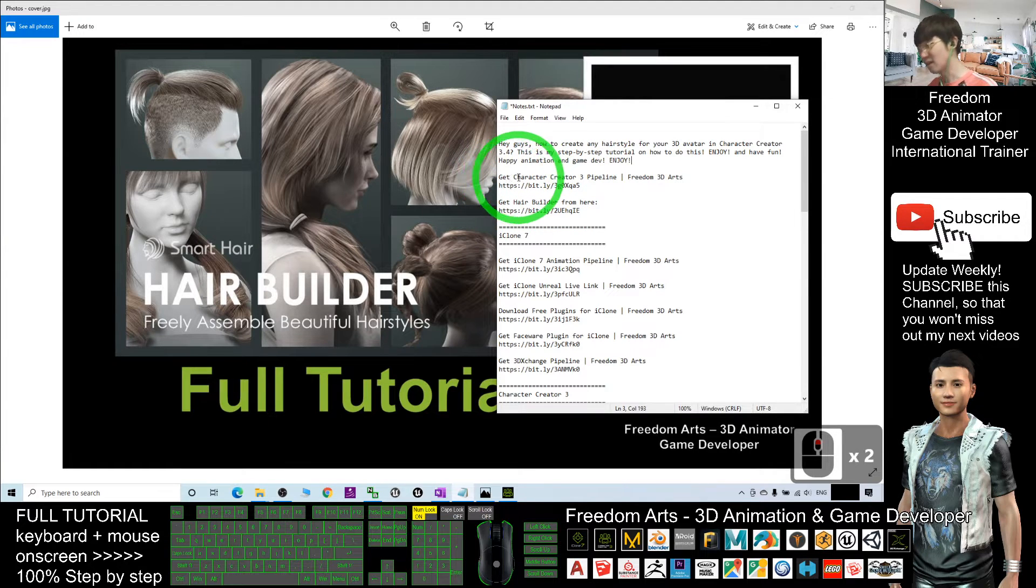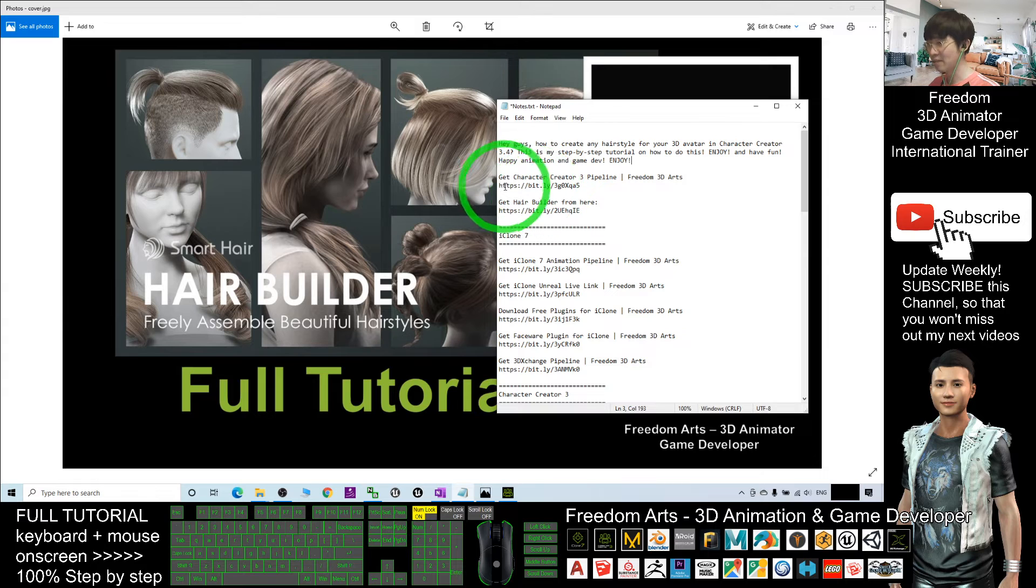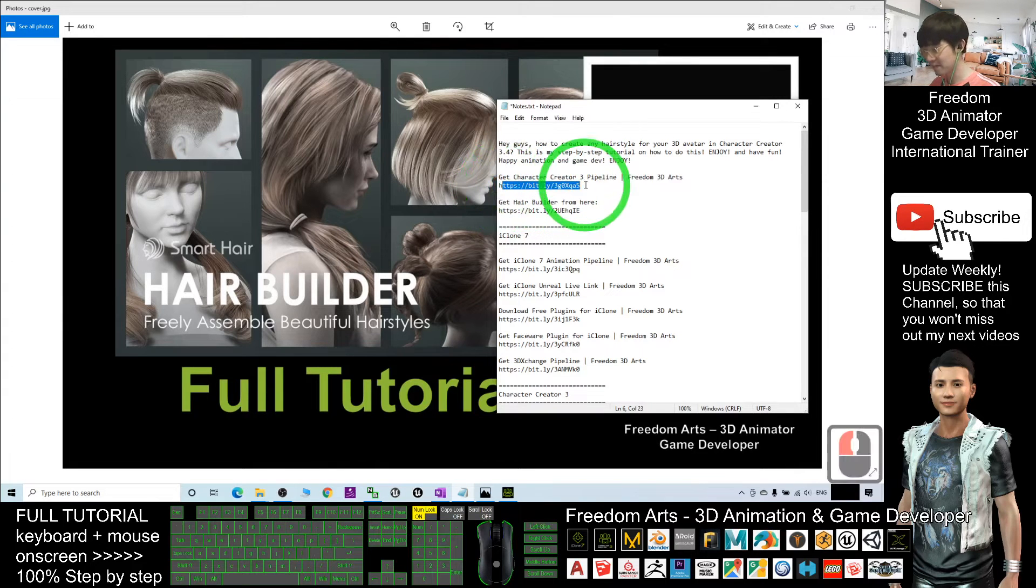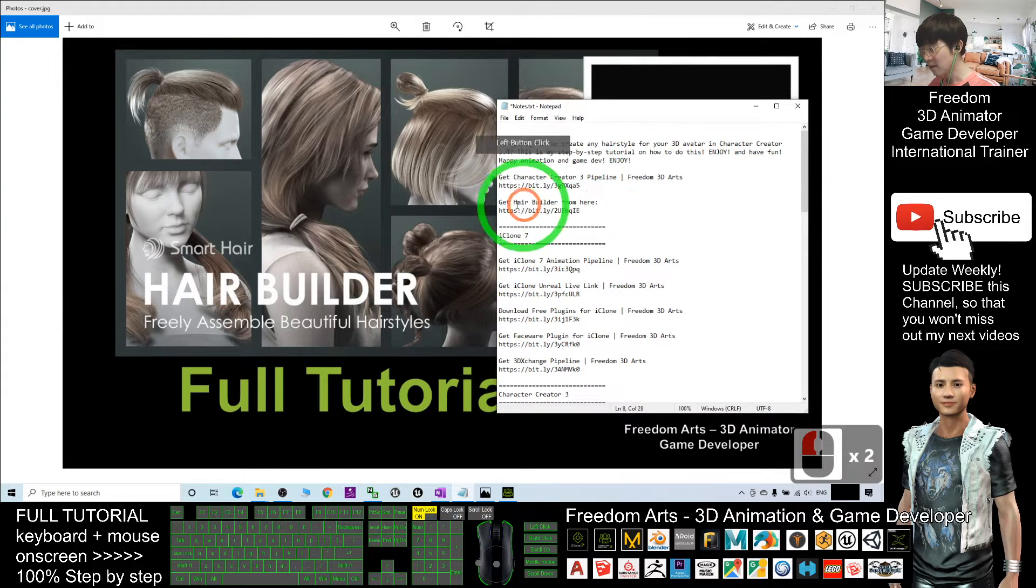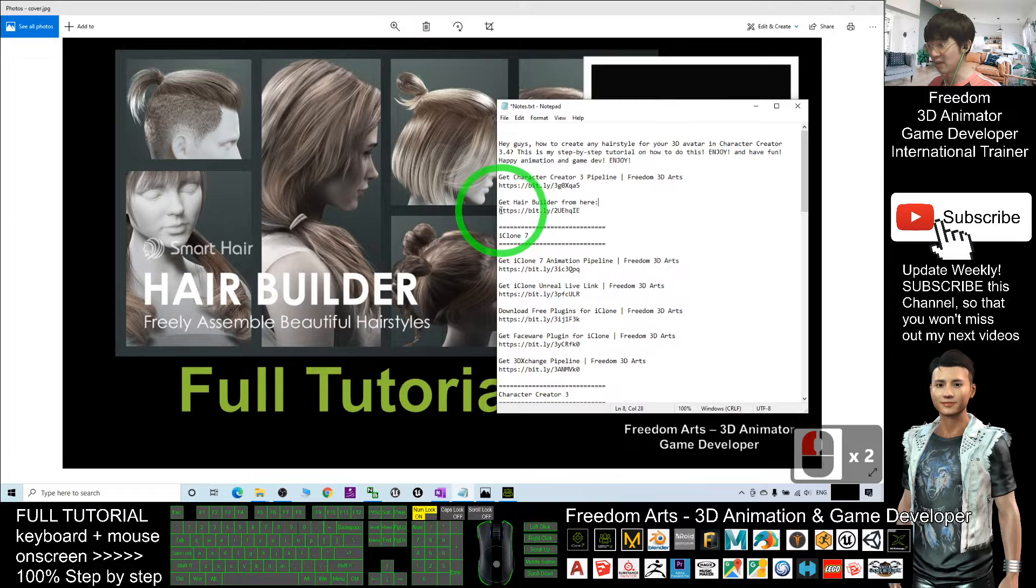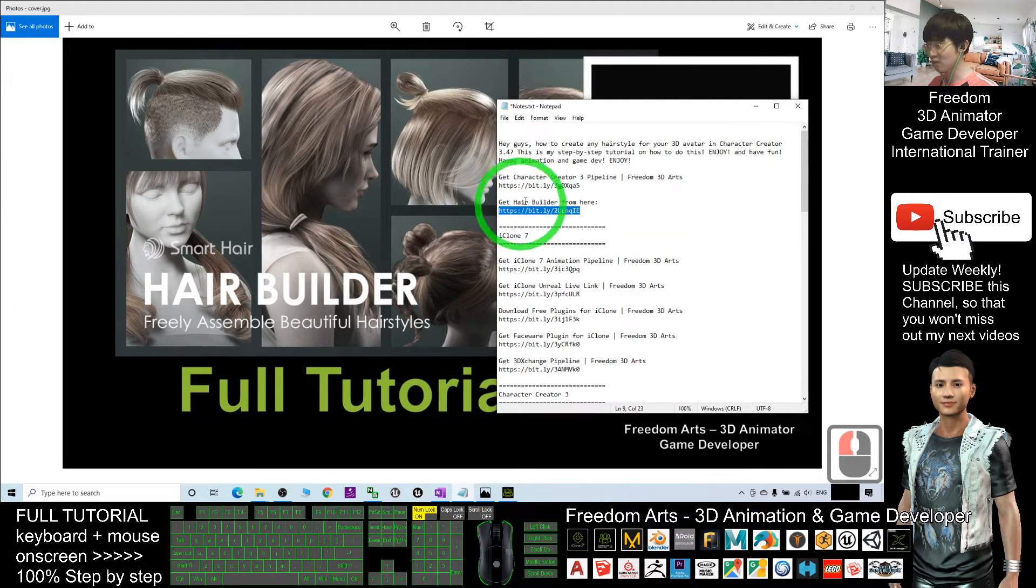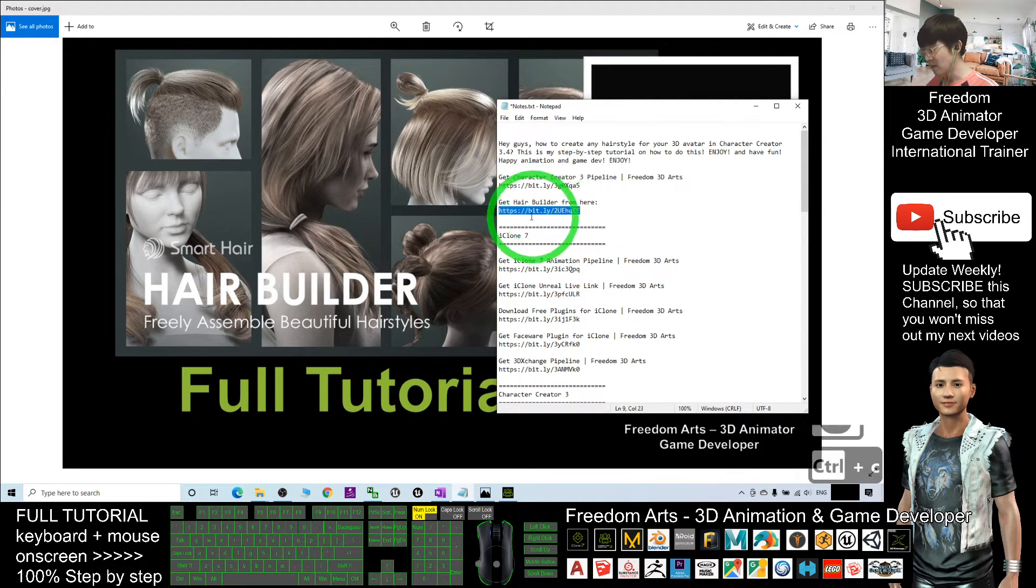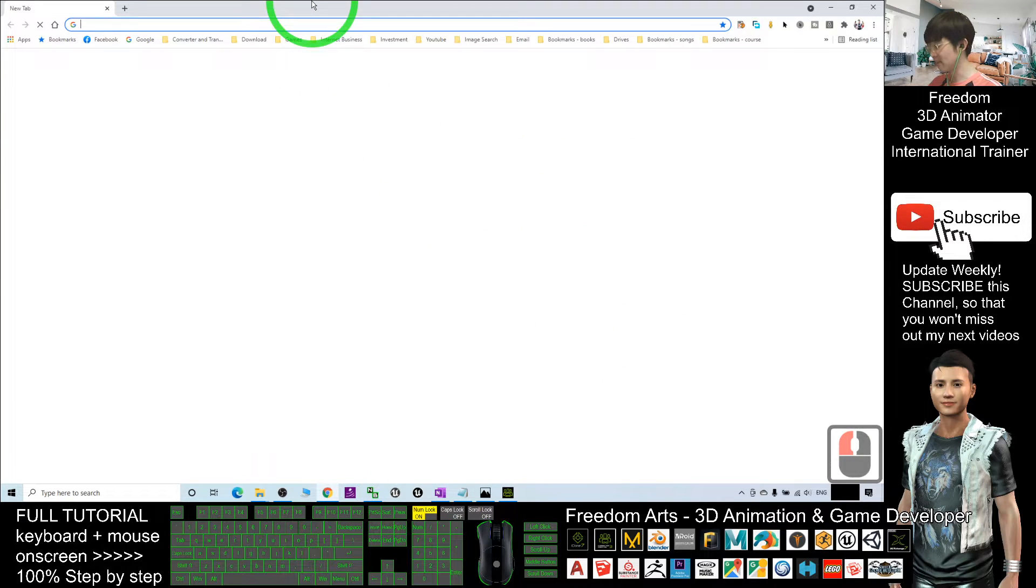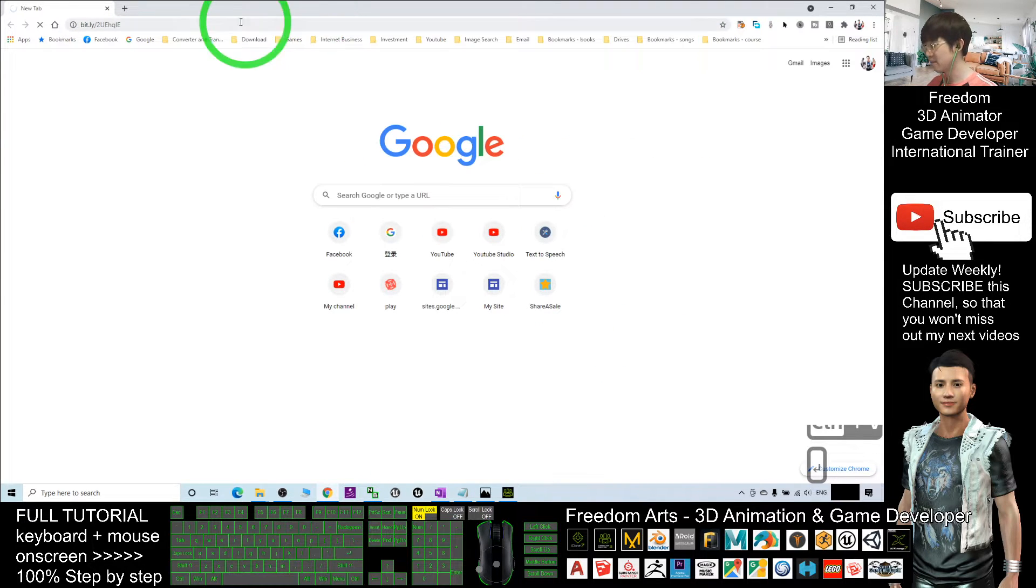Go to the video description, click to get the Hair Builder. Once you click it, it will open in a new tab. Just need to wait for a while.